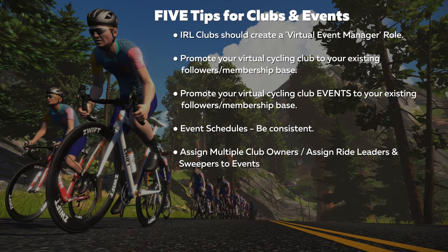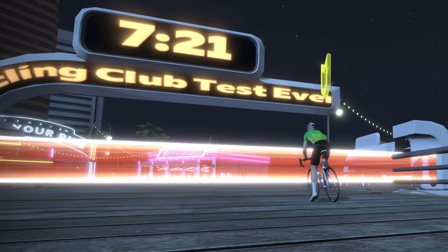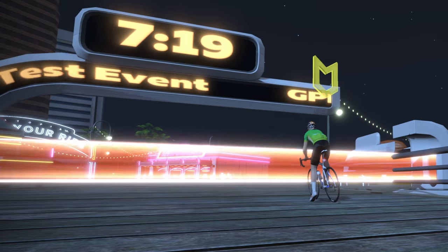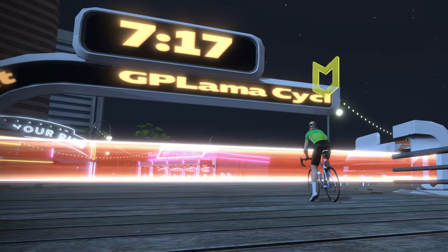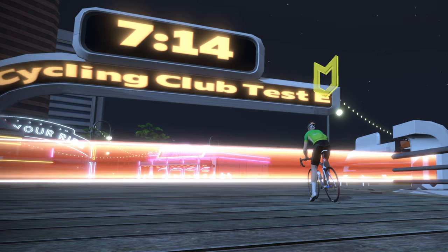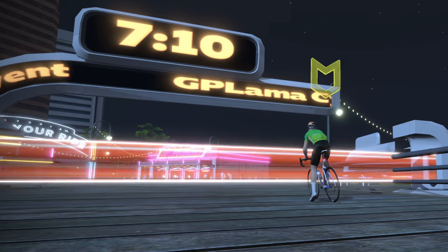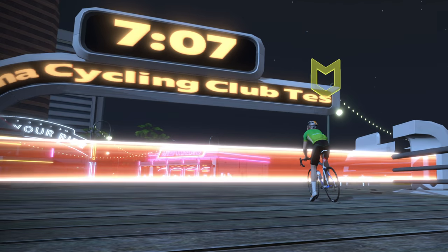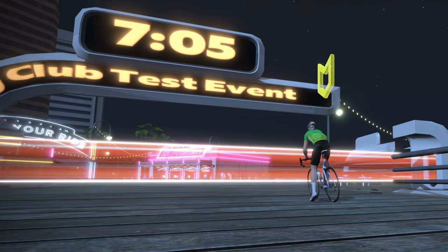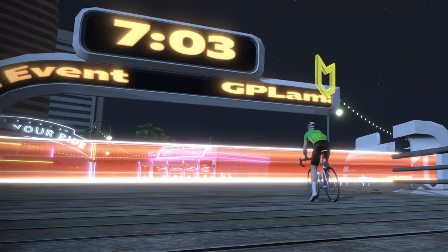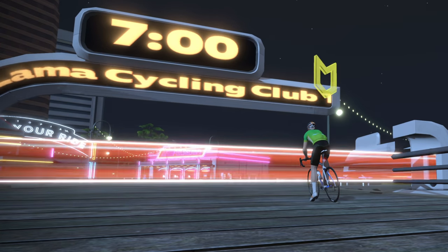Tip number five: many hands make light work. Assign multiple club owners to create and manage events, and within events assign ride leaders or sweepers to keep everybody in check. This has been an overview of the new Zwift Clubs functionality, which is still under the FutureWorks banner, so expect updates in the coming months. I'm really looking forward to seeing how real-life cycling clubs use these new tools in the virtual space. If you liked this video, give it a thumbs up, hit subscribe, and we'll see you in the next video.